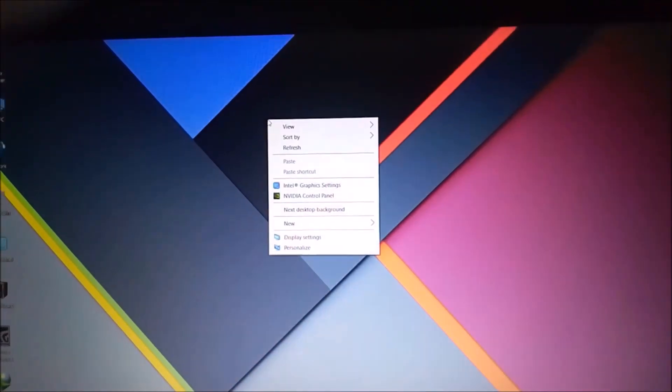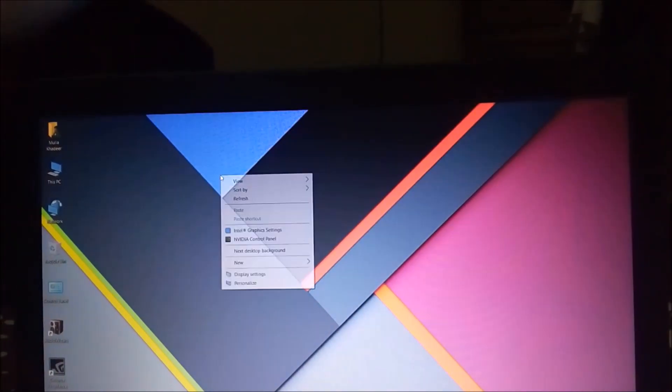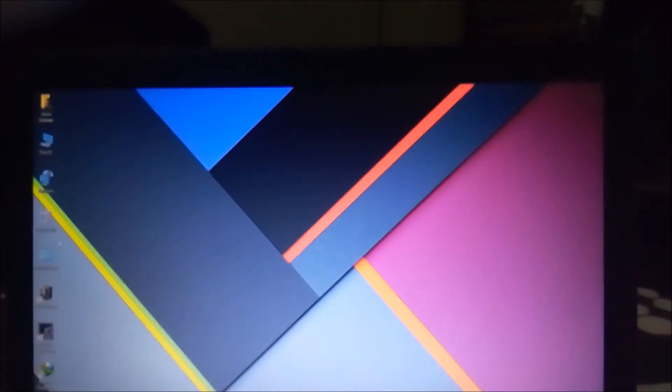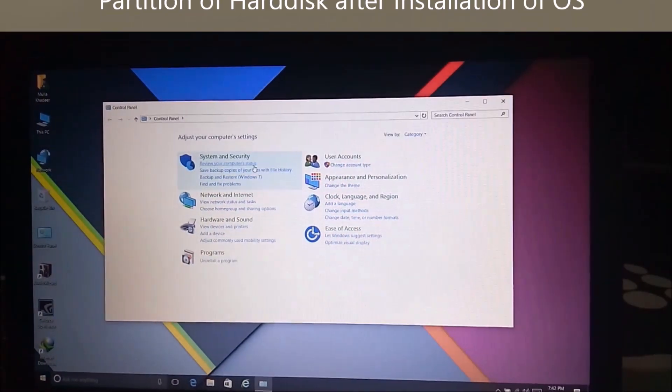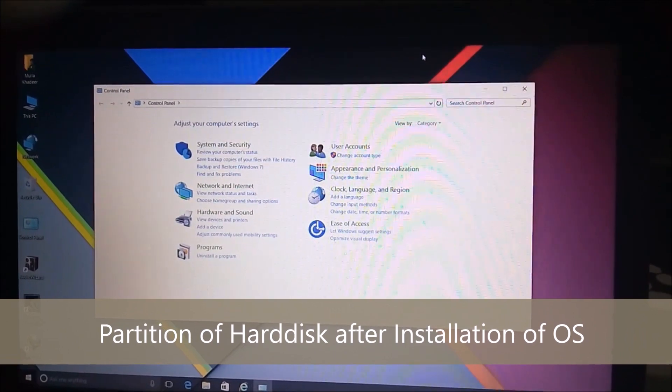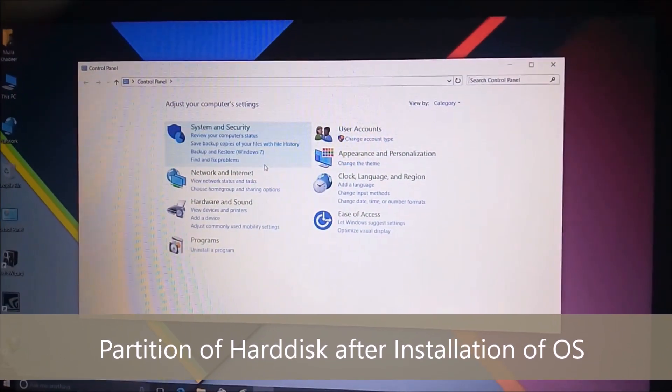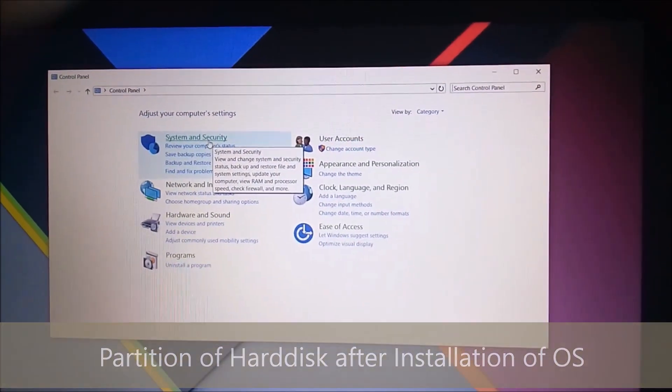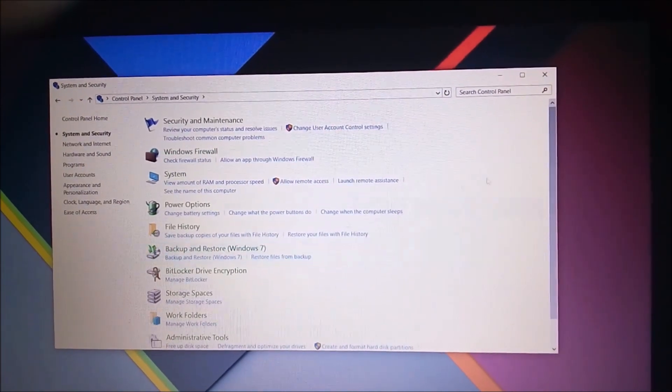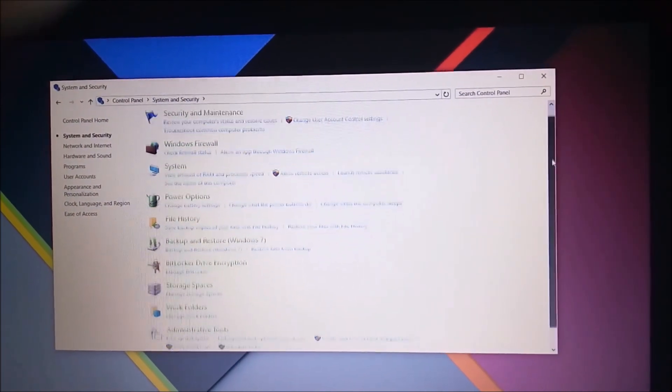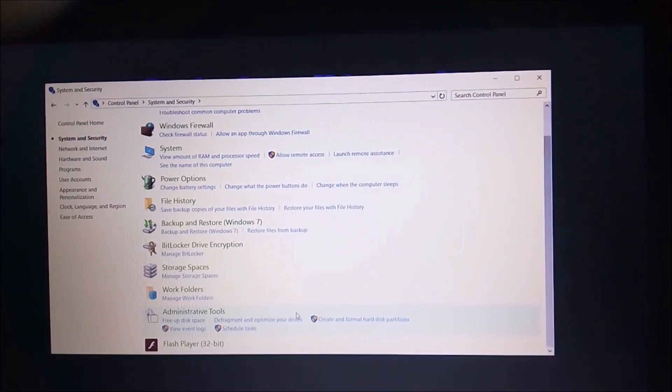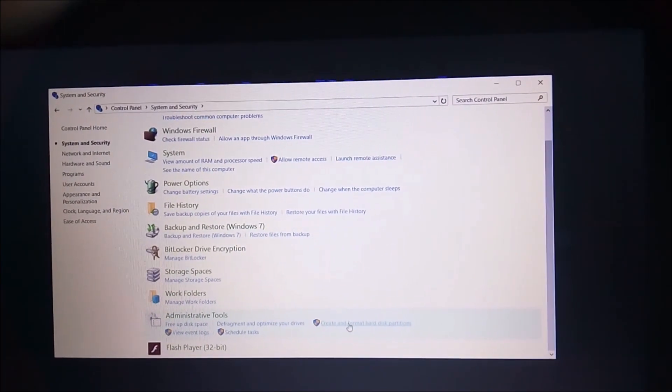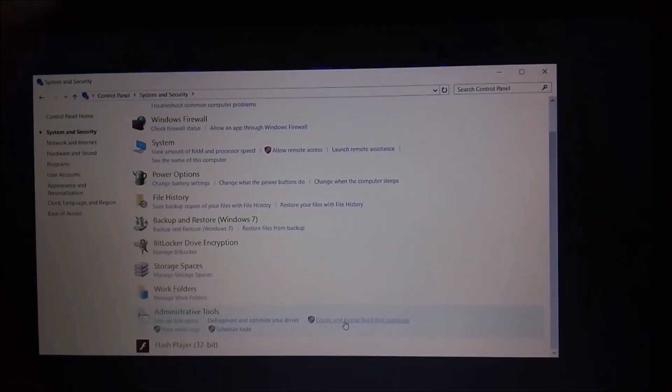After all this, we have to partition the hard disk. To partition the hard disk into multiple parts, go to Control Panel, then System and Security. Click on Administrative Tools: Create and format hard disk partitions.